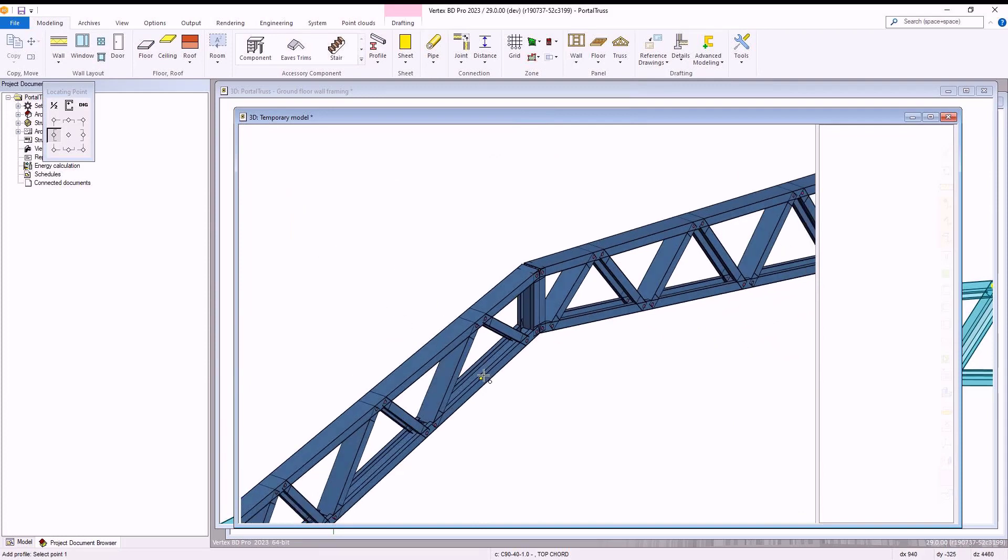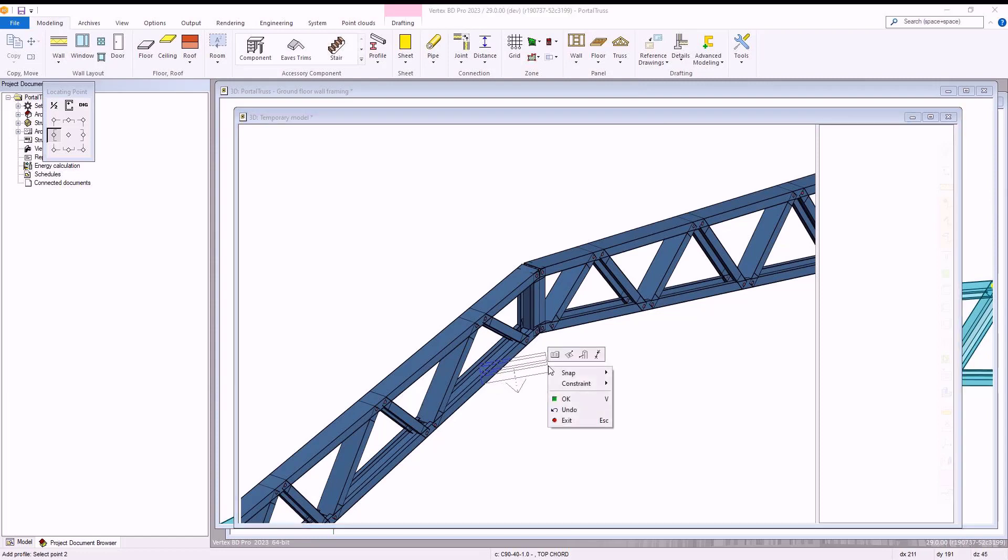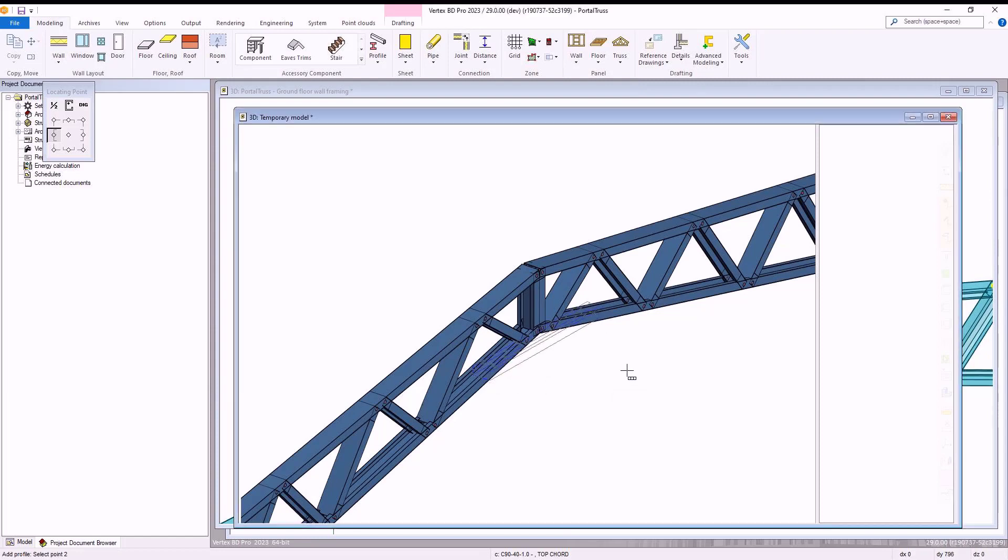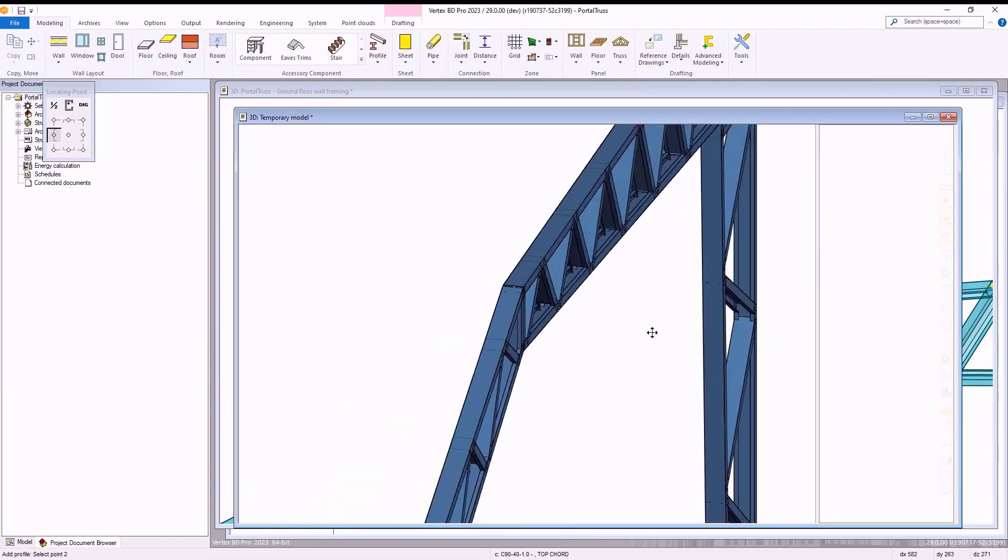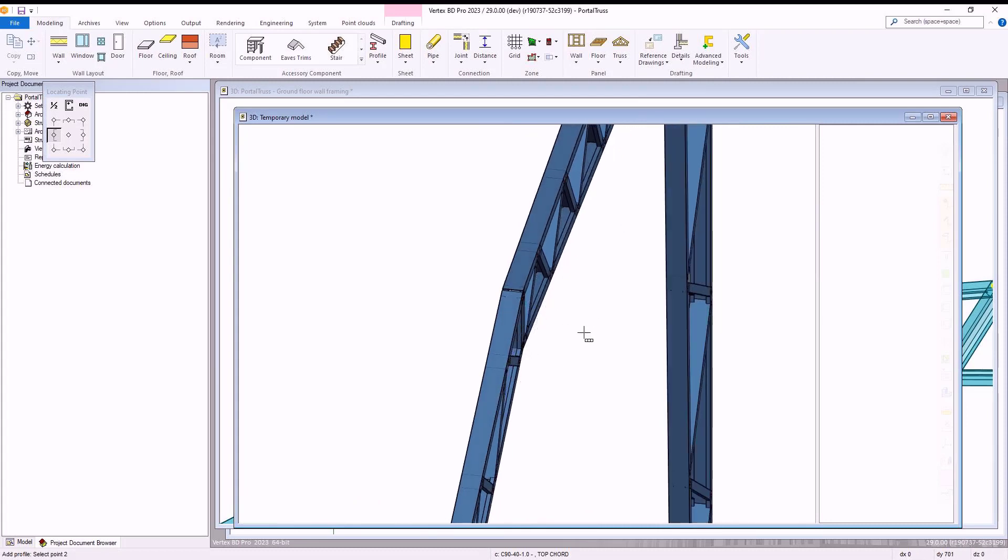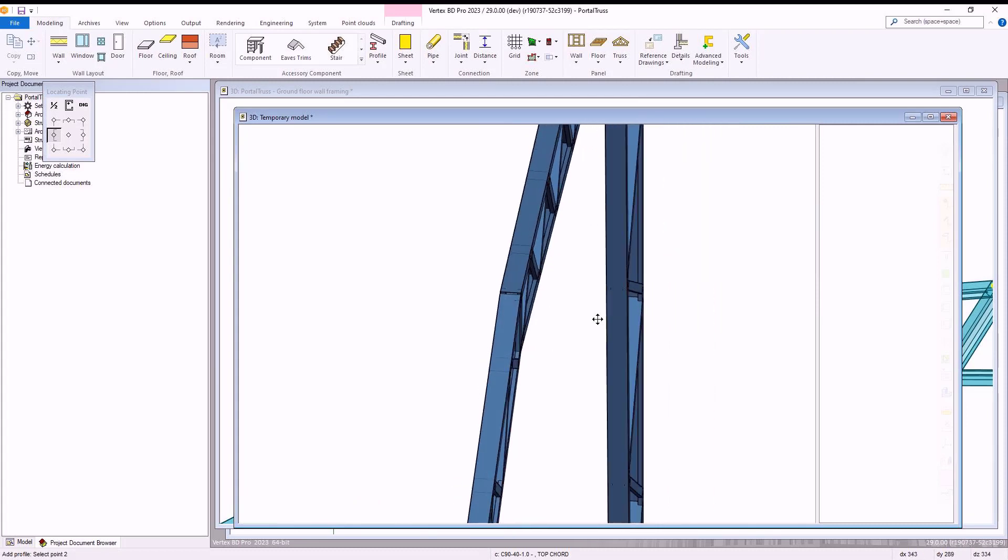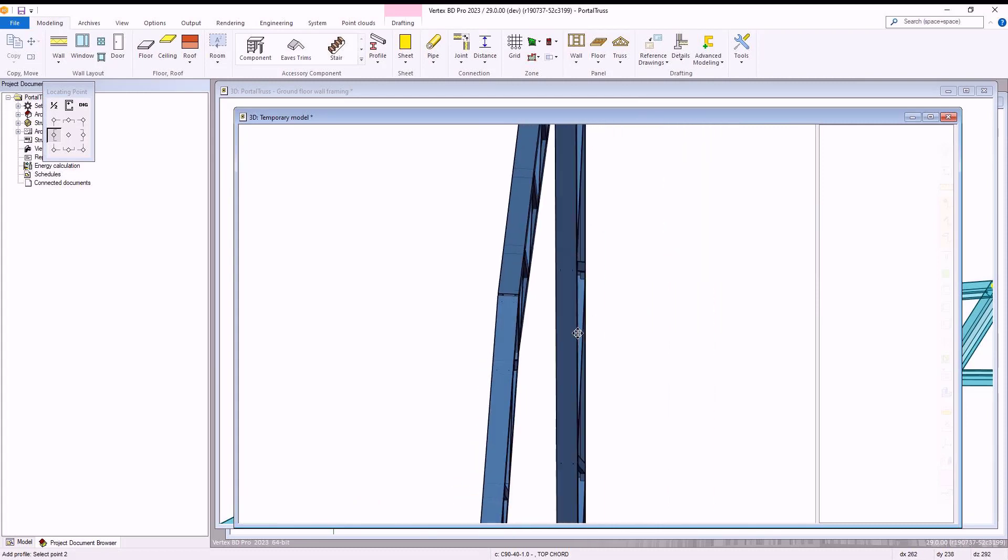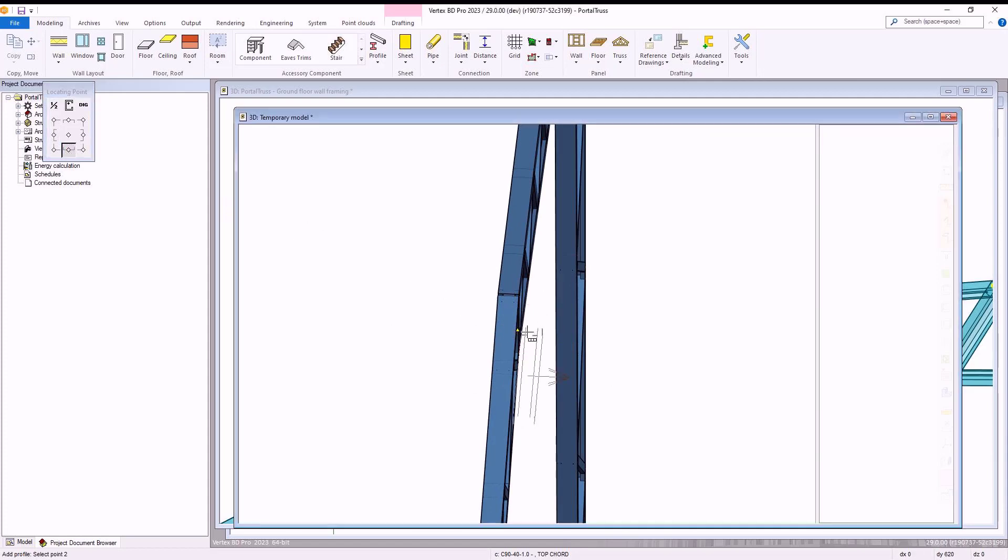With that selected, we then can add the new piece to our portal truss by selecting our left section of our portal truss as shown and using the locating point to centre it before selecting then the right section of our portal truss to add in the piece.